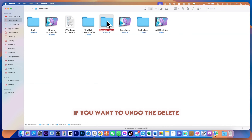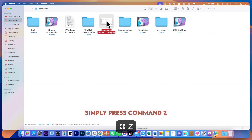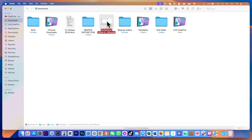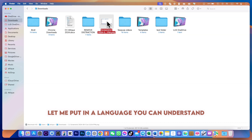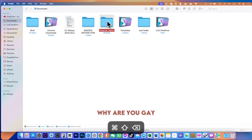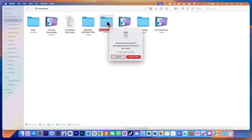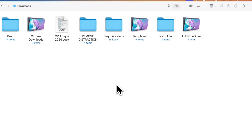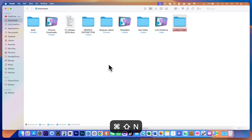If you want to delete a file, simply select the file and press Command+Backspace and it will delete the file. If you want to undo the delete, simply press Command+Z and the file will be back on your Mac. If you want to empty your trash with a shortcut, press Command+Shift+Backspace and hit Return — it will empty your bin.